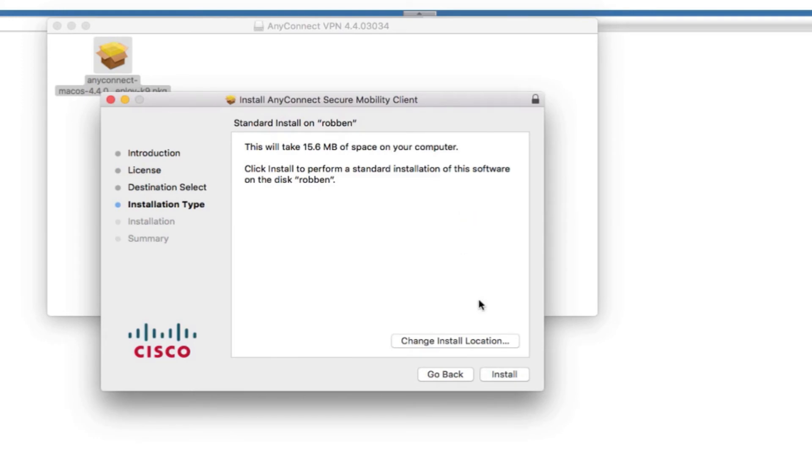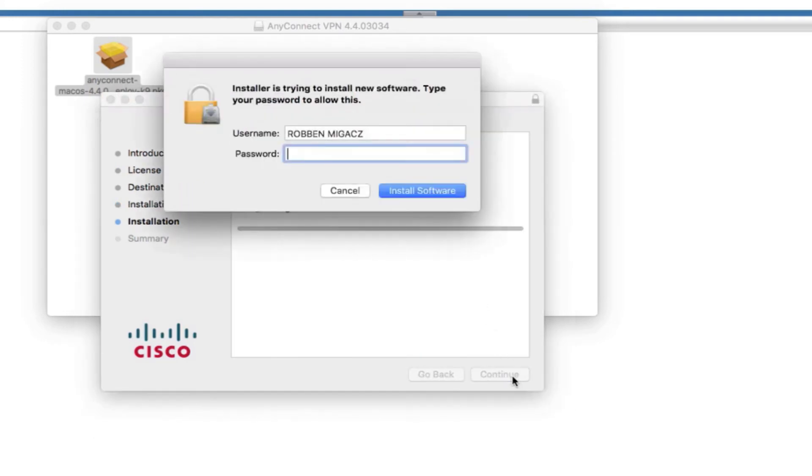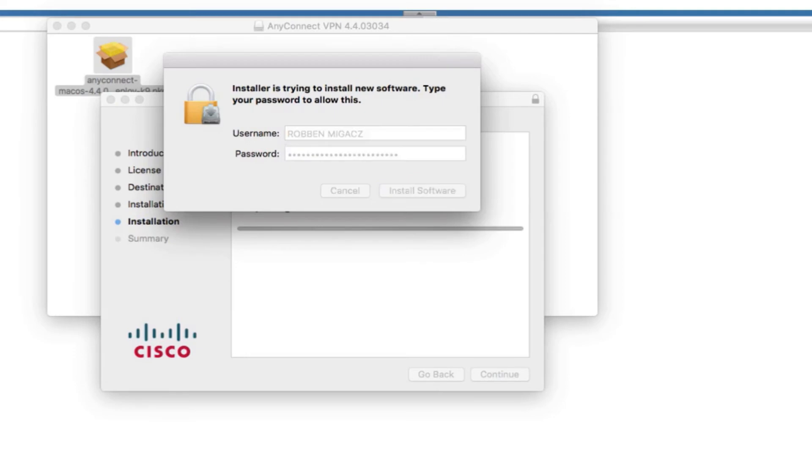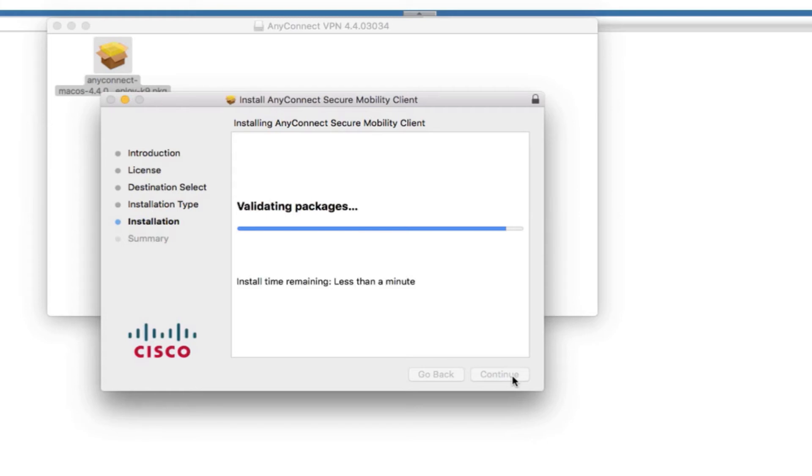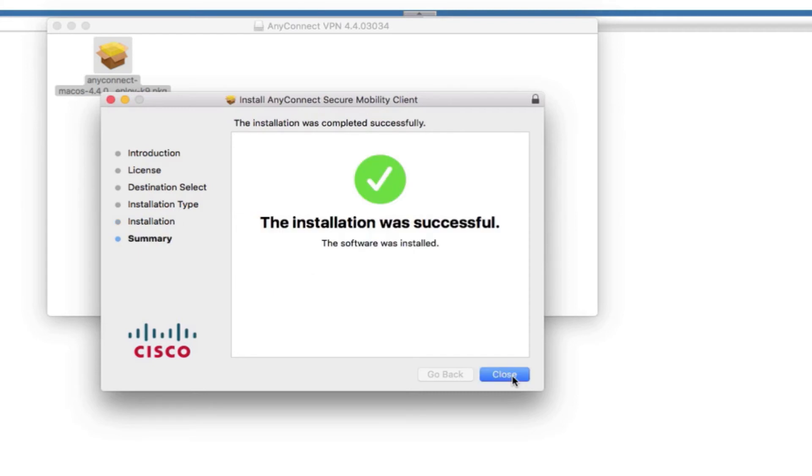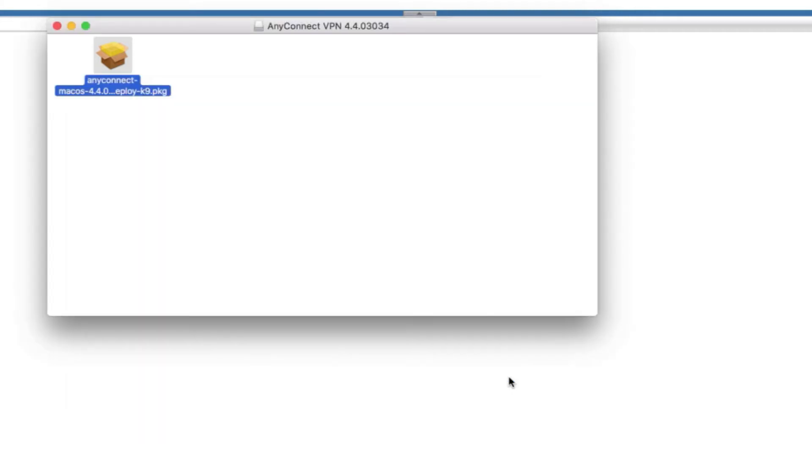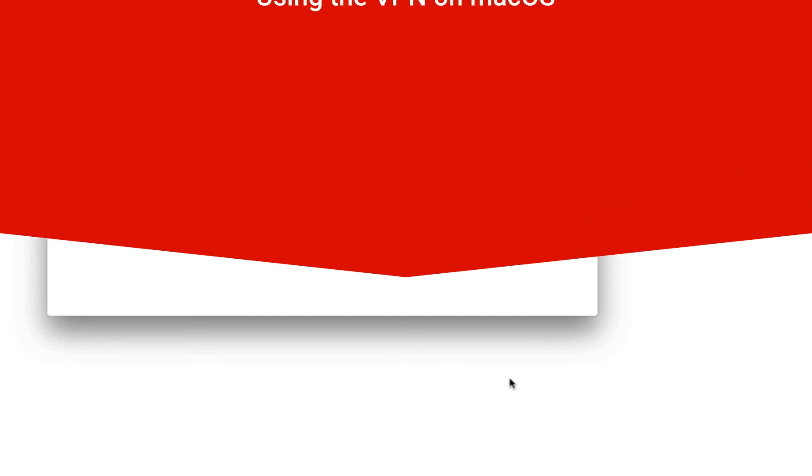And the default installation location should be just fine, so click install. And enter your password for your Mac if you're an administrator. If not, you'll need to have an administrator install this. And the installation should work just fine.